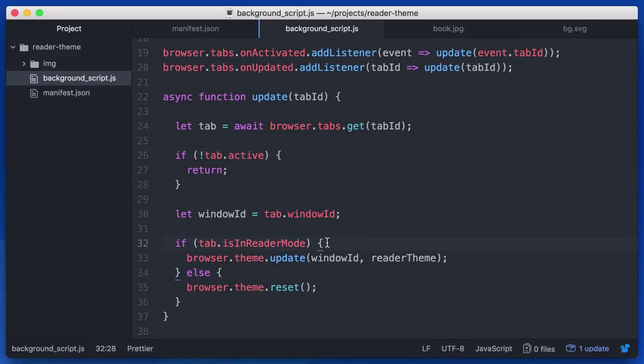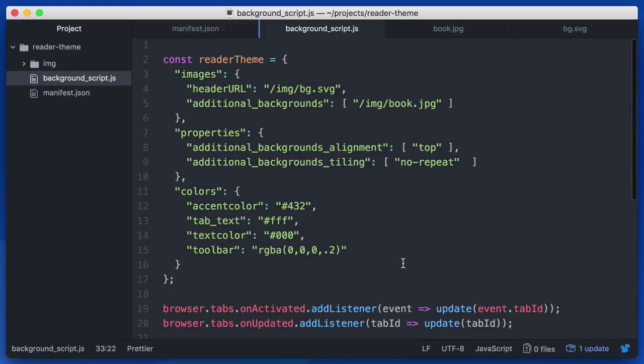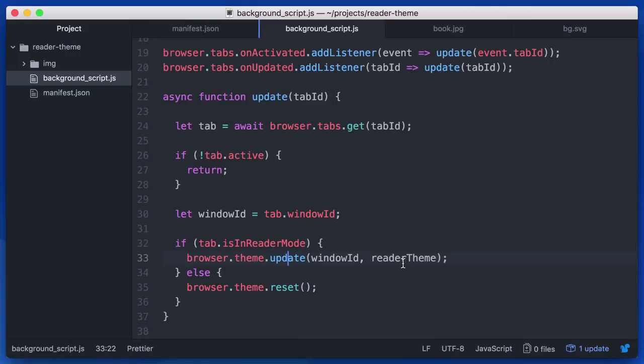And then we just check if the tab's in reader mode. We're going to update the current window with our constantly applied theme, our statically computed theme up top. And if we're not, we're just going to reset. So it's really simple. We're looking for changes in the current tab. If the current tab enters or leaves reader mode, we want to react to that and we're going to apply that to the currently selected window.